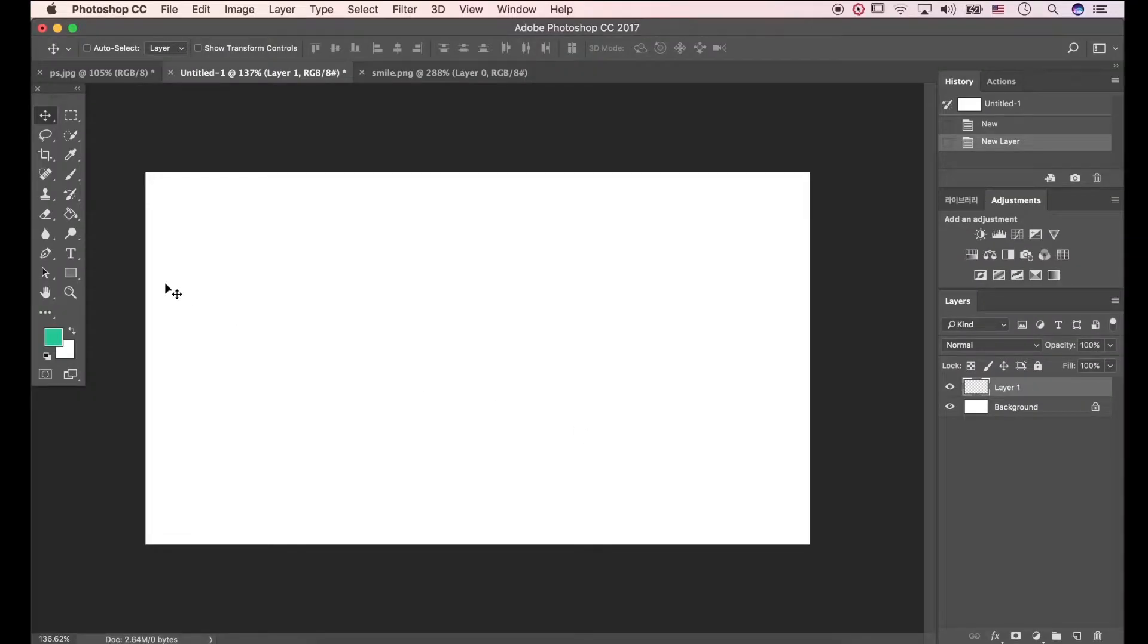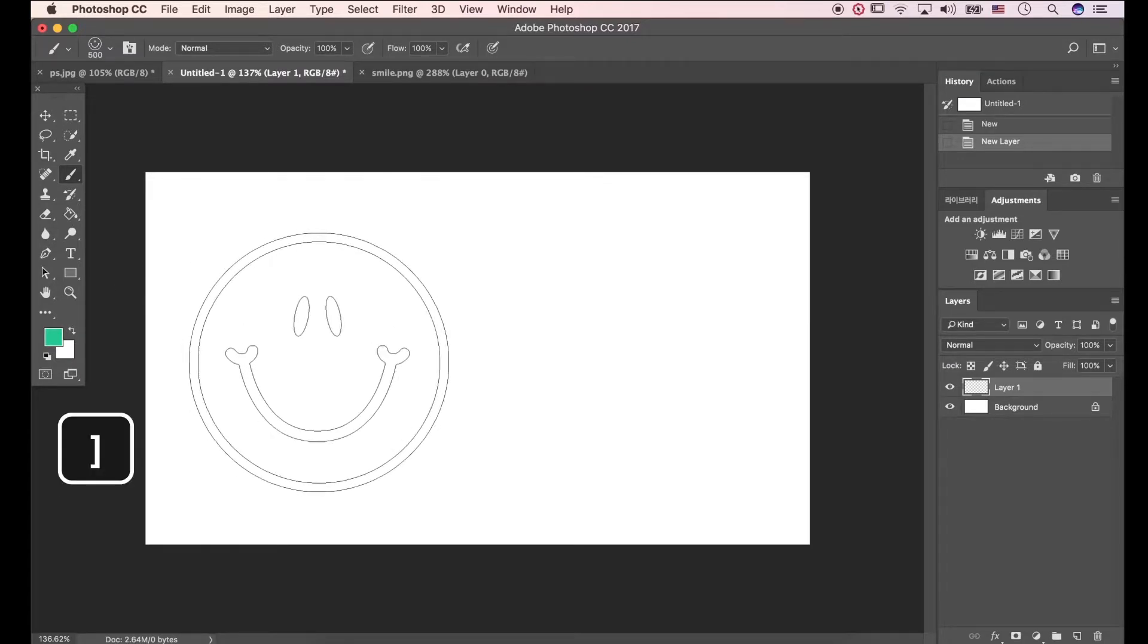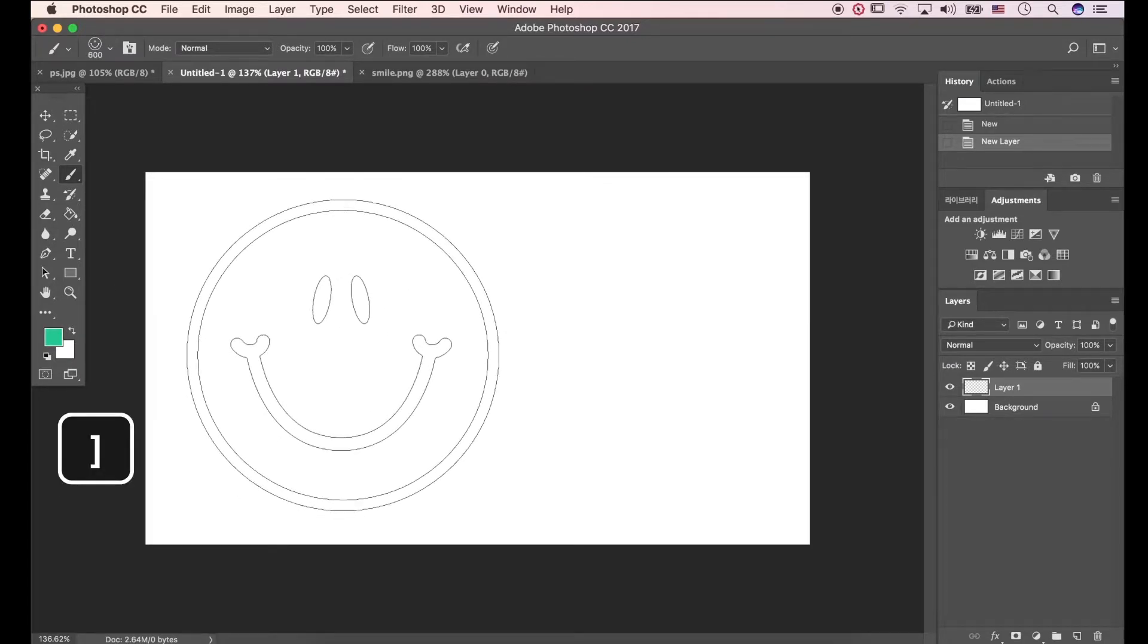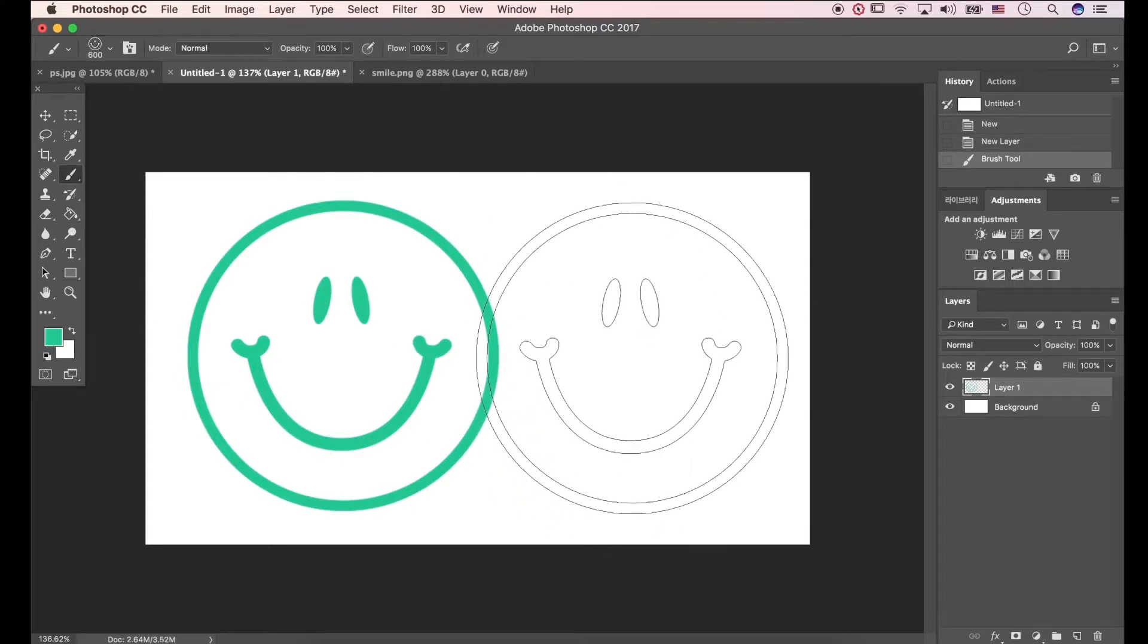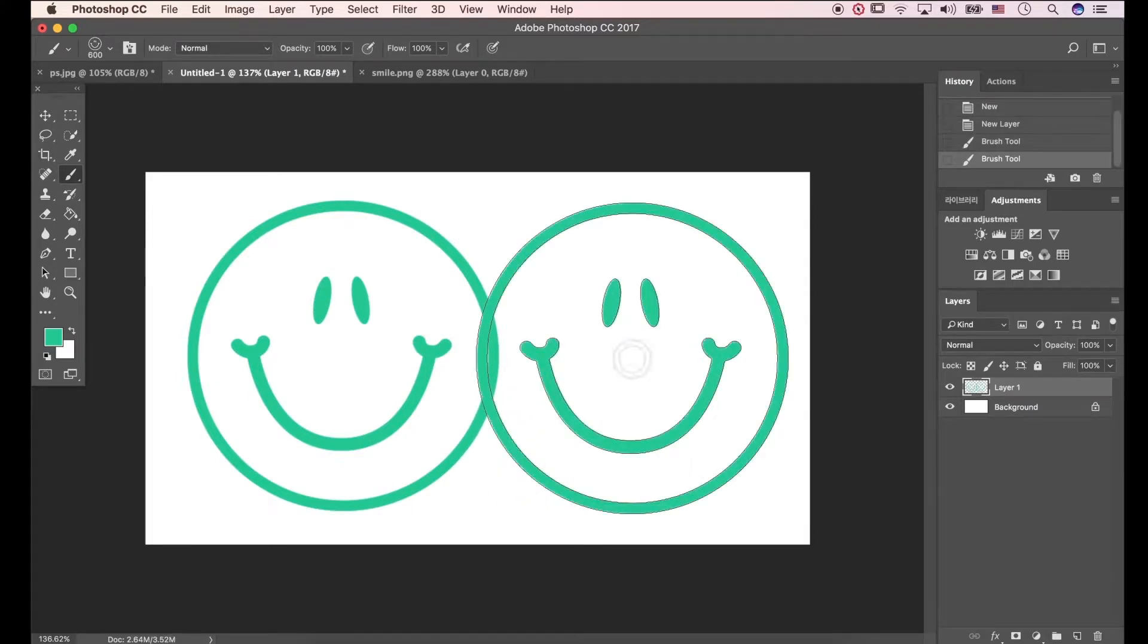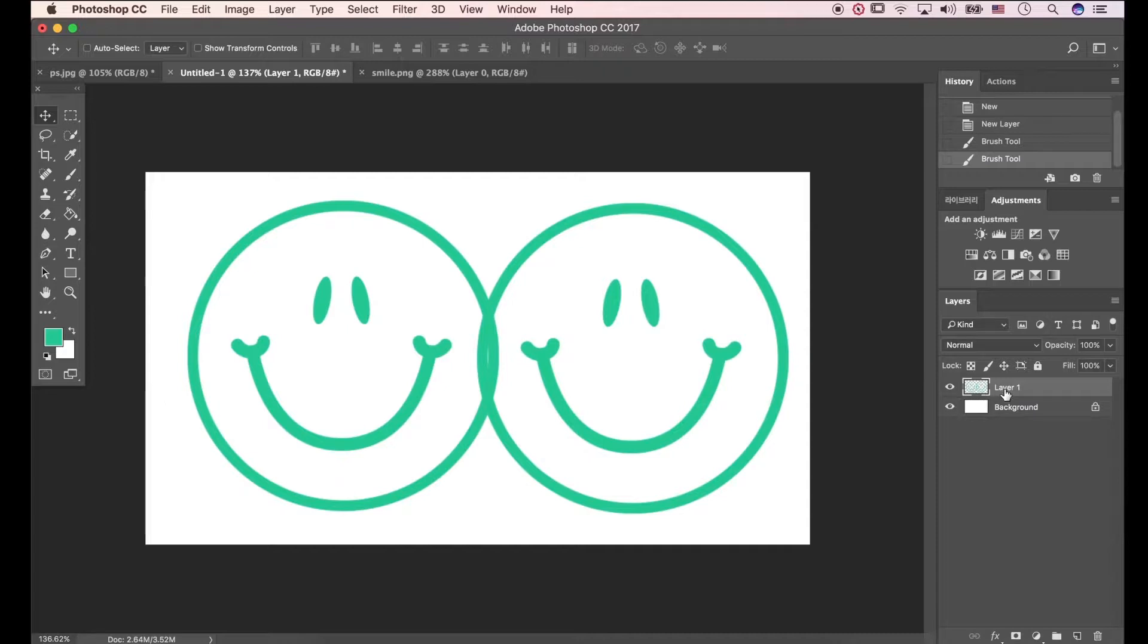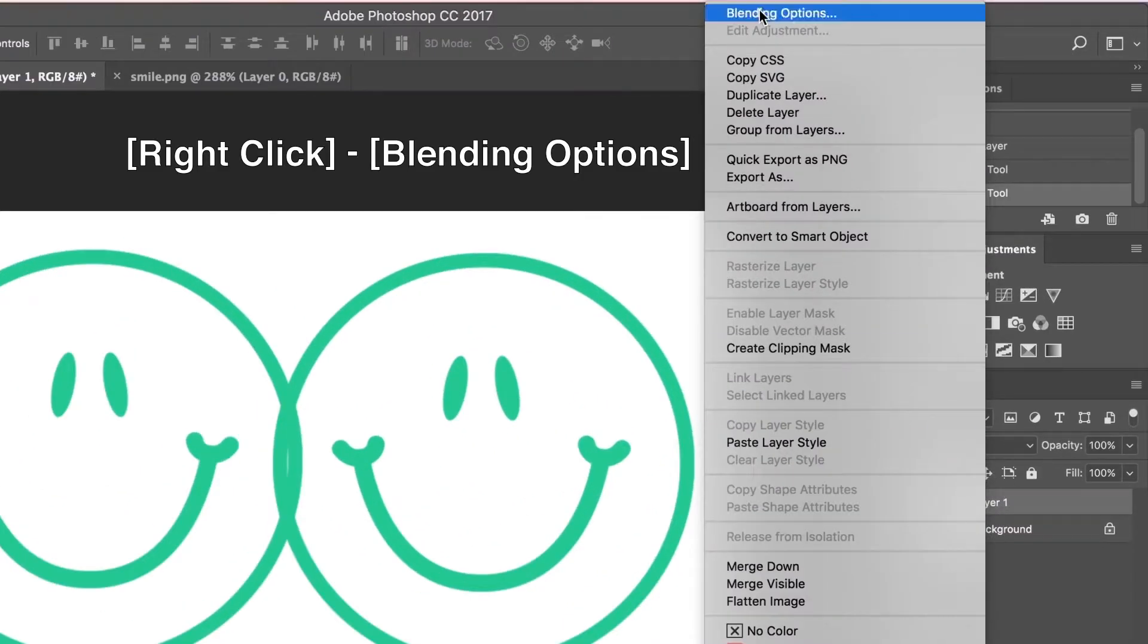Press B to open Brush Tool. I'll modify brush size to 600. Let's draw the image. Right-click directly on Layer 1 to open Blending Options.